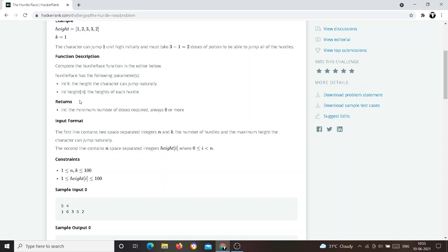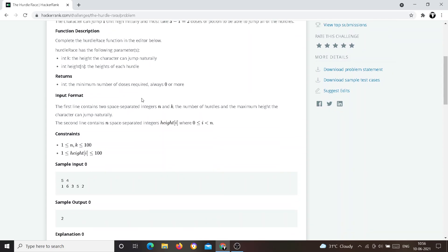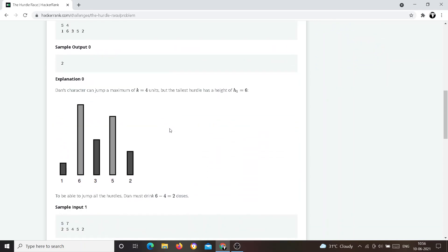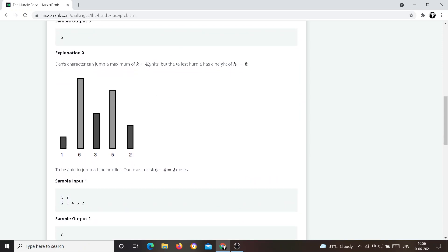So he can initially jump up to some value x, but if the given hurdle height is greater than x he cannot jump. To jump higher he takes doses — like drinking a Red Bull. We need to find how many units of dose he needs, where dose units correspond directly to height units. If k equals four units, he can jump four units naturally.